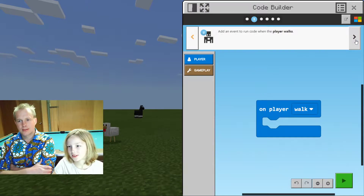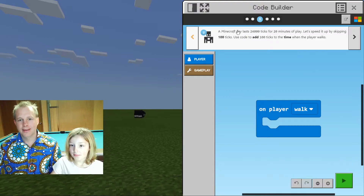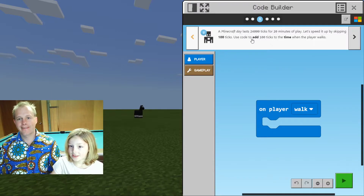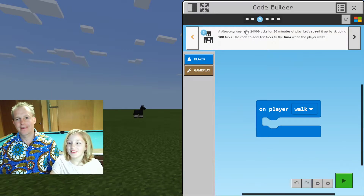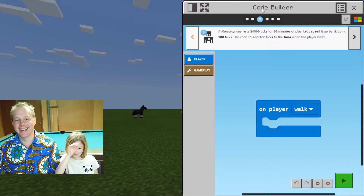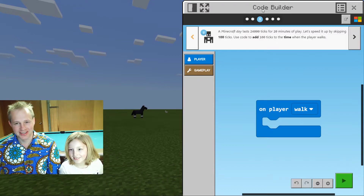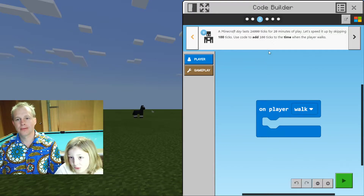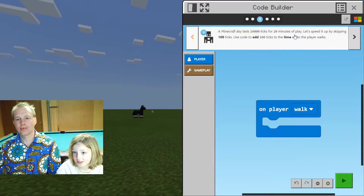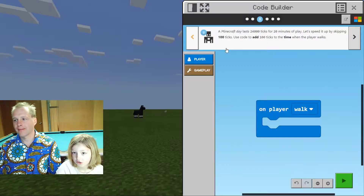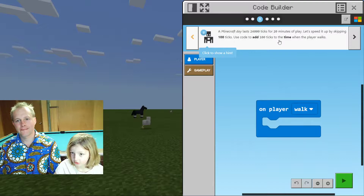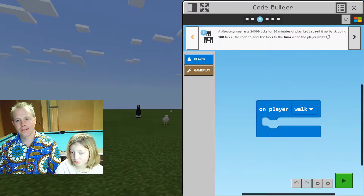What else do we have to do? A Minecraft day lasts 24,000 ticks — that's 20 minutes of play. Let's speed up by skipping 100 ticks. Use code to add 100 ticks to the time when the player walks.